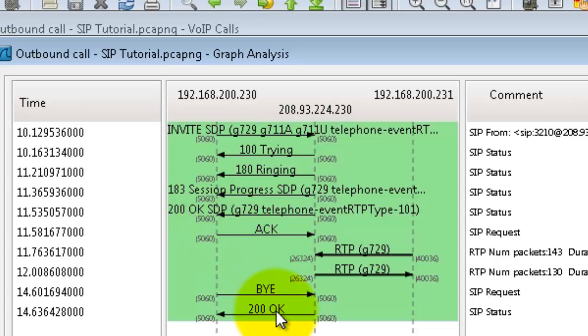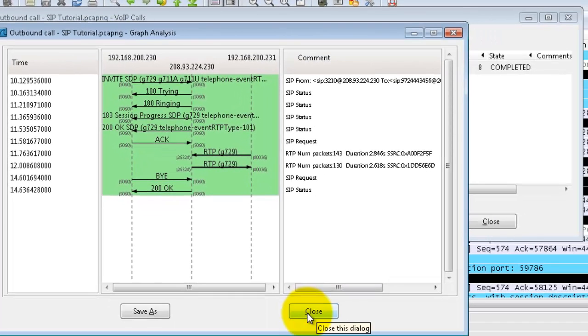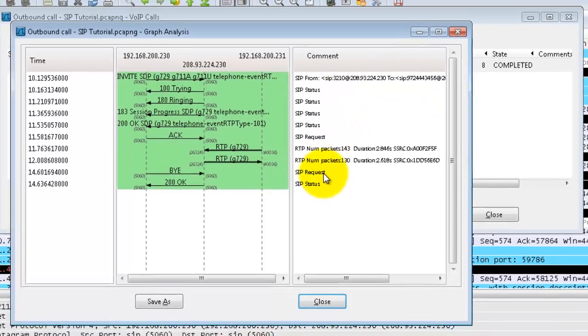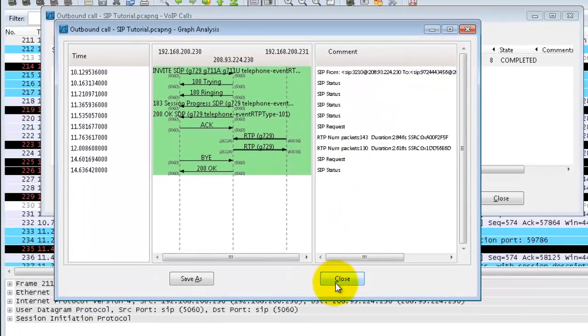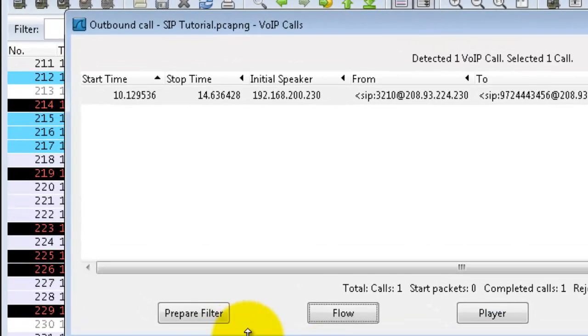And trying to imagine or write down, okay this packet went this way, this packet went this way—they went ahead and built all that into a chart for you and they give you some comments over here as to what these packets are indicating.